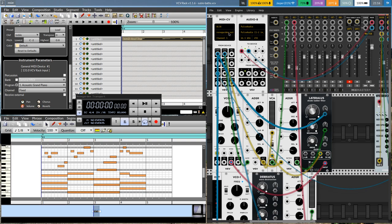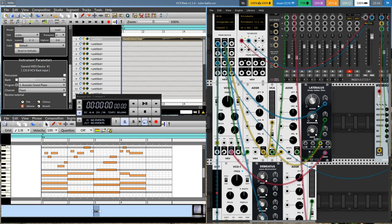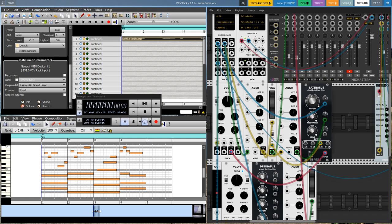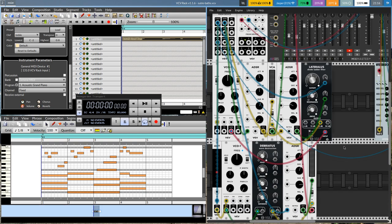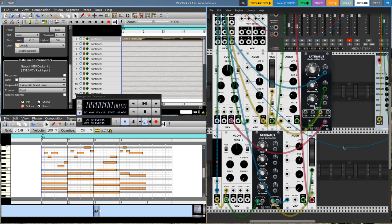I'm using that one channel to feed two voices. This one is a saw wave, but it's coming into this lateralis filter from Volt which is self-oscillating. So it comes out sounding like more of a pure sine wave, but I've got a little envelope modulation on the resonance, so it's a little more interesting than just a pure sine wave.